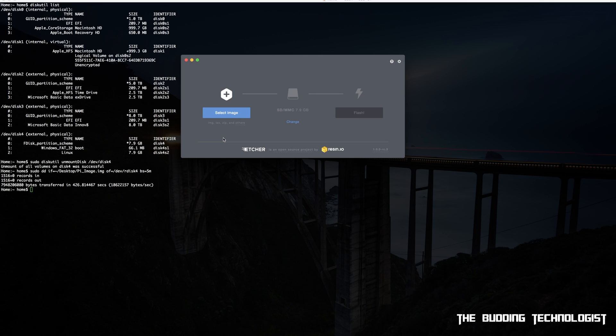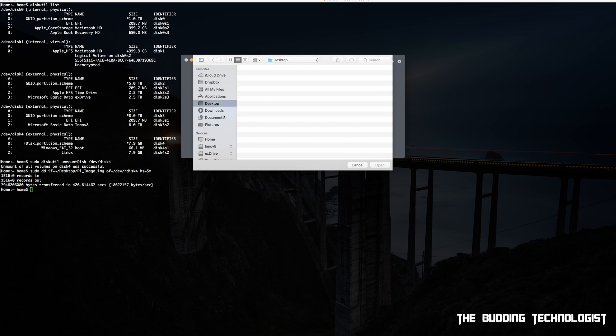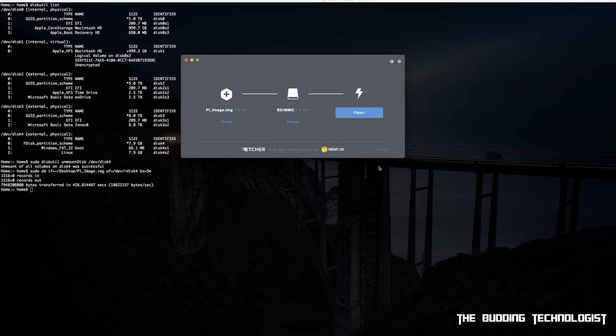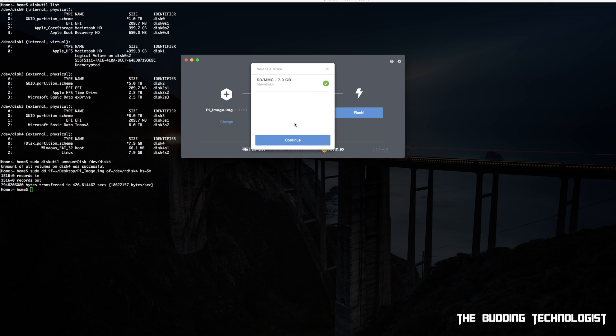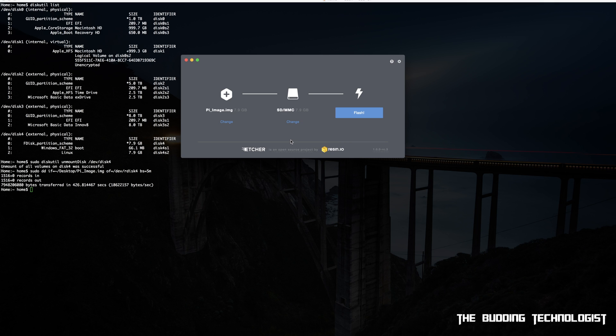Performing a restore via the app can be done in three simple steps. First, find and select the image file. Then select the SD card you want to use - in my case it's disk4. And finally, hit the flash button. Just like that, a simple easy 1-2-3 restore with Etcher.